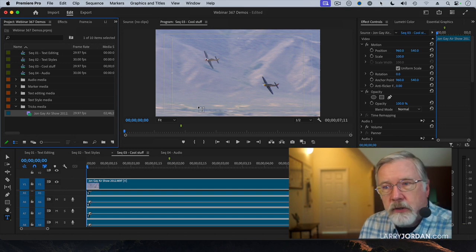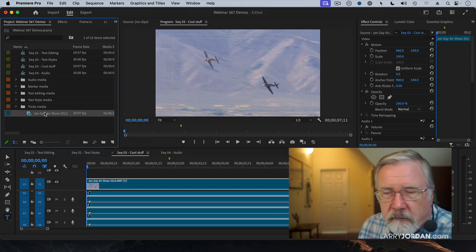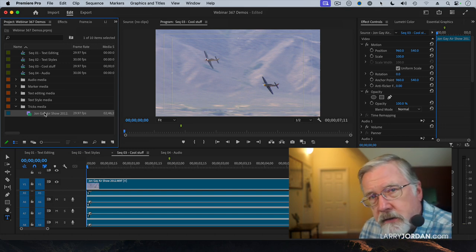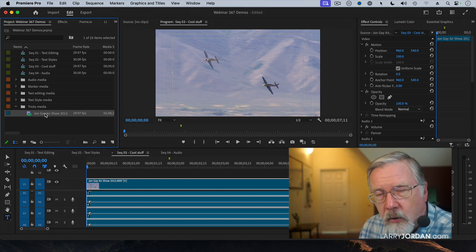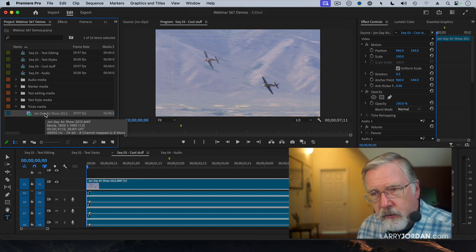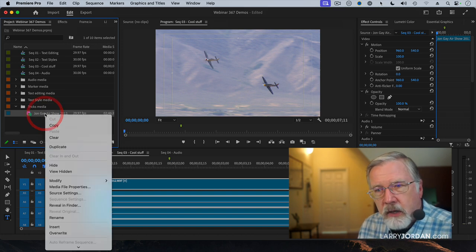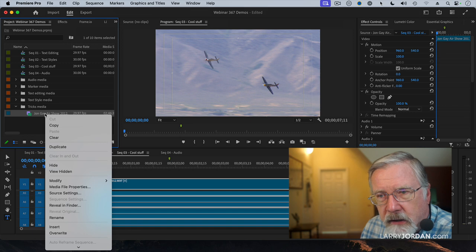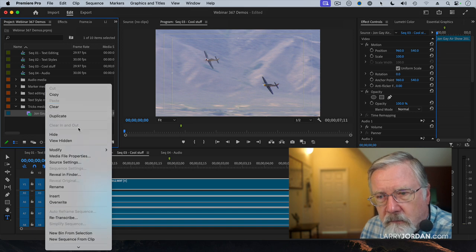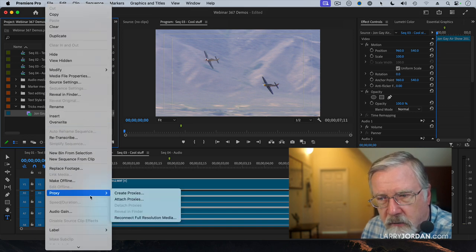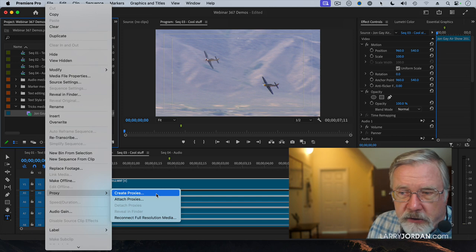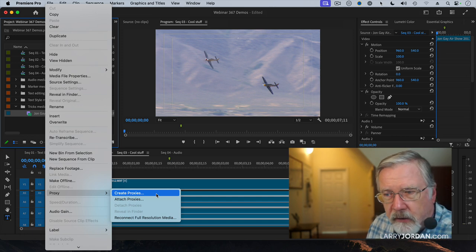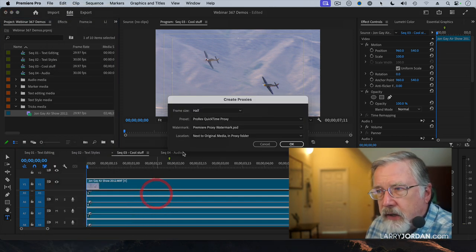So I want to create a proxy. To do that, there's a variety of ways. We can create proxies on import, or we can create proxies after the fact. I'm going to right-mouse-click on this clip and scroll down to where it says proxy right here. And notice I have the option to create a proxy. So I'm going to create a proxy.